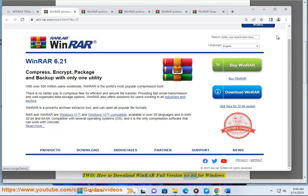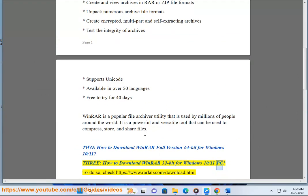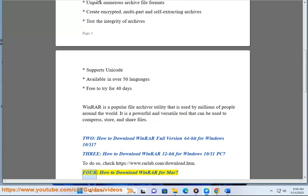How to download WinRAR full version 64-bit for Windows 10/11. How to download WinRAR 32-bit for Windows 10/11 PC. To do so, visit www.rarlab.com.